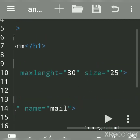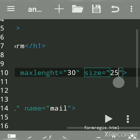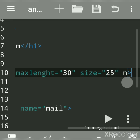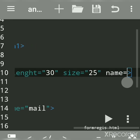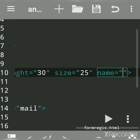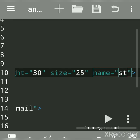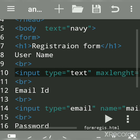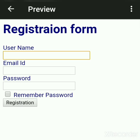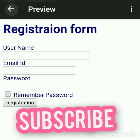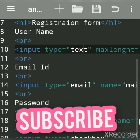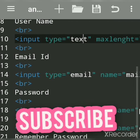For input type text, max length means how many characters you want, and size is the display size of the text box. You can also write a name attribute. Subscribe to my channel to get more updates. You can check and uncheck the checkbox. Hope you understood — subscribe to my channel to get more updates, thank you.